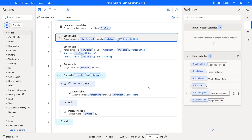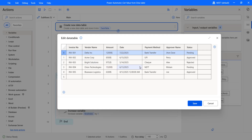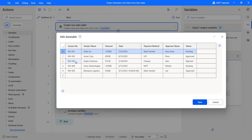Now let's move on to the second way: getting data table values by using the row index and the column name. I want to retrieve invoice number three's values. You can see that item three has a row index of two. We need to provide row index two along with the column names — vendor name, payment method, approver name, and status — and it will retrieve the data table values.